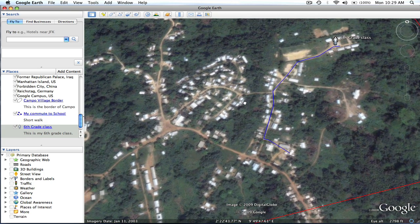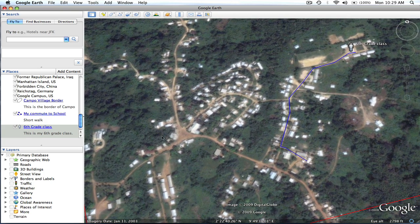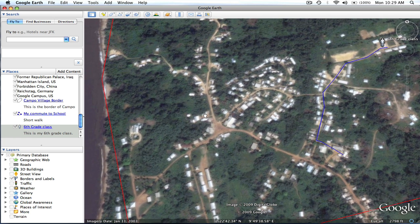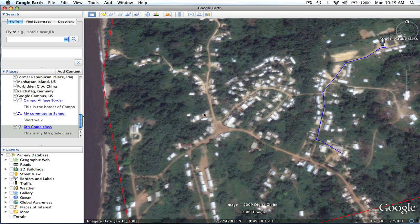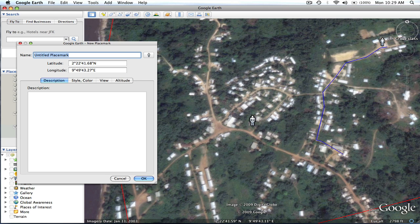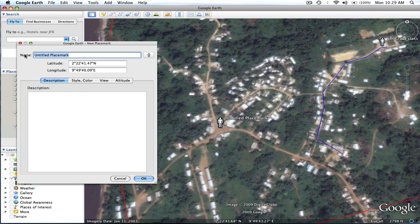Now one last placemark that I'm going to add — I want to put a video in. I've already gone to YouTube and found a few videos that showed what it's like to travel on roads like this in Central Africa, and we're going to use those for this example. So I'm going to push placemark, and it's going to show my placemark, which I can click and hold and drag around. I'm just going to stick it right in the center of town and write 'Traveling by moto in Cameroon.' Moto is the word they use for motorcycle.